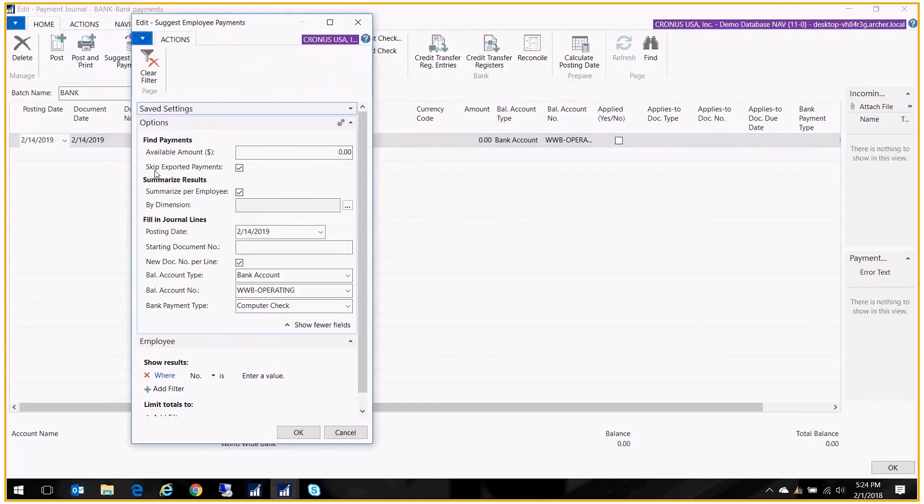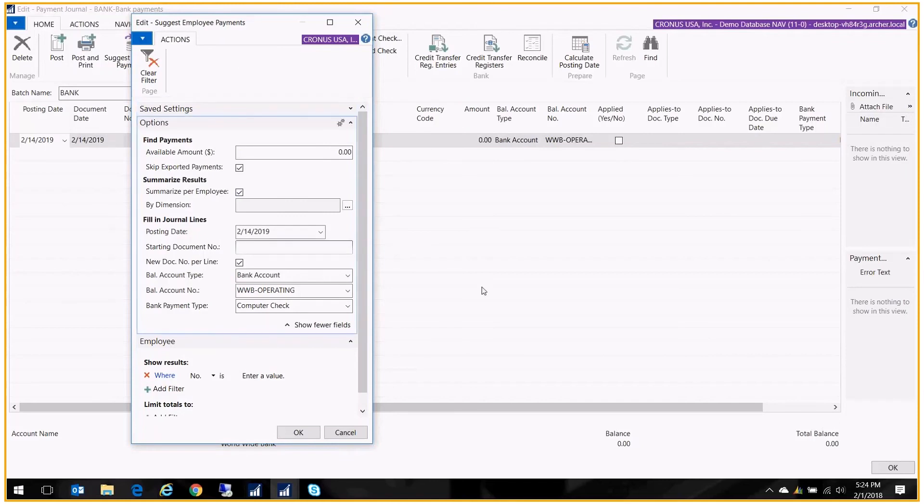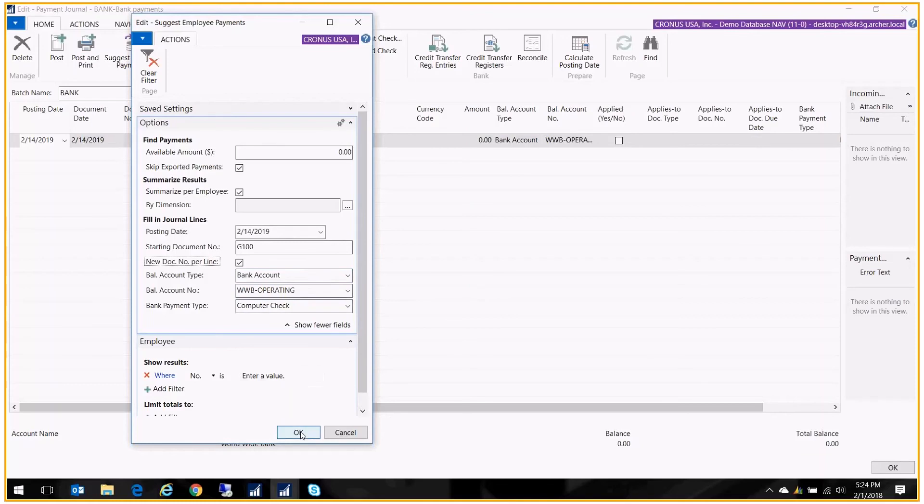I can choose if I want to summarize it or break it out line by line. These are the same types of options that you had in the suggest vendor payment screen. I just want to put in my posting date, starting document number, which will be replaced by the check number, and say that the money is coming out of this bank account and we are doing computer checks here.